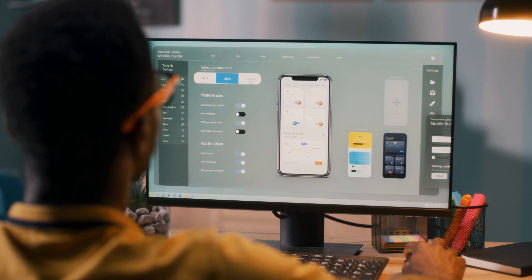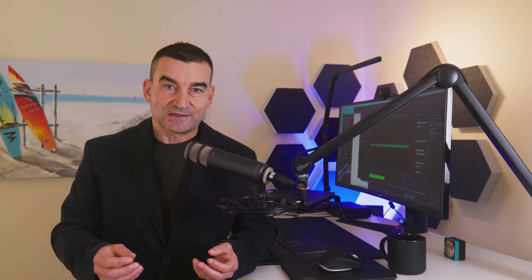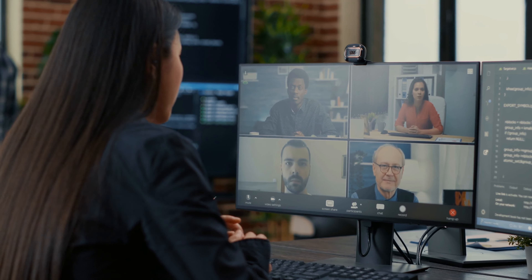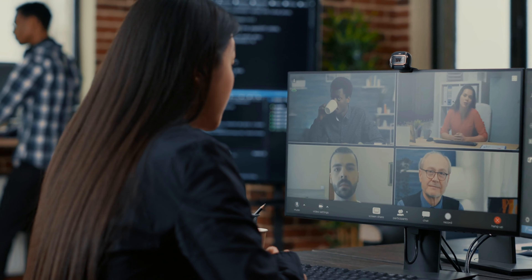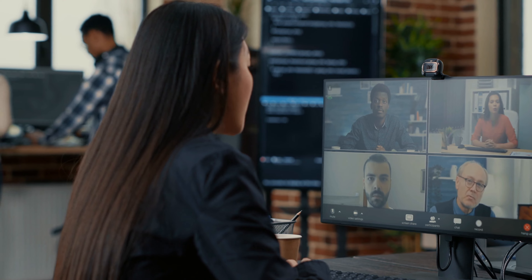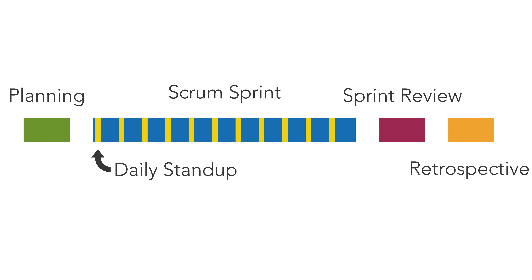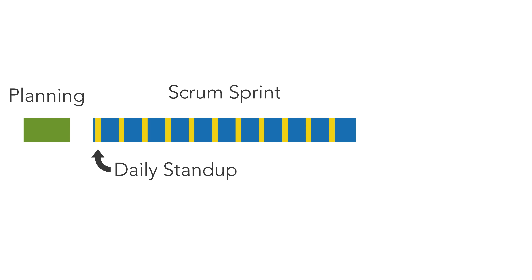Every sprint should result in a potentially shippable product increment, meaning that the product contains new features to show to customers. At the end of each sprint, there's a sprint review meeting for the development team to showcase what they have built, usually in the form of a product demo. The customers and other stakeholders get a chance to check out the new features and provide their feedback. Direct feedback from customers is a valuable input into the product development process. The sprint review meeting is followed by a retrospective meeting that goes over what was done during the sprint and what could be improved. This meeting is not about finger pointing, but instead about identifying issues and coming up with constructive solutions. Then the process starts over again until the project completes.